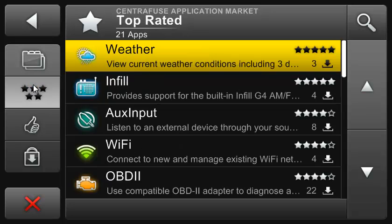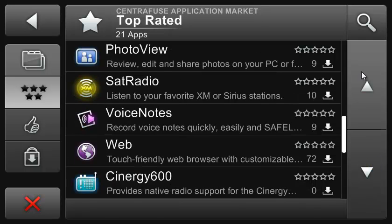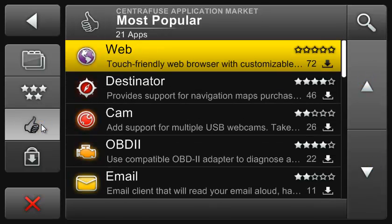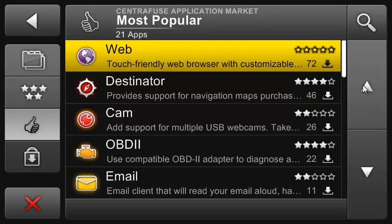You'll also see the top rated apps here, and the most popular or most downloaded apps here. So let's check out one of the apps — how about the photo viewer? Let's just search for it.